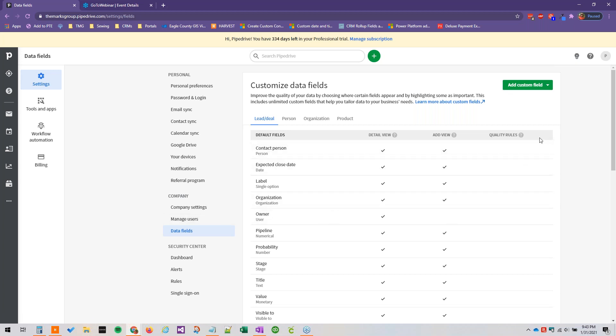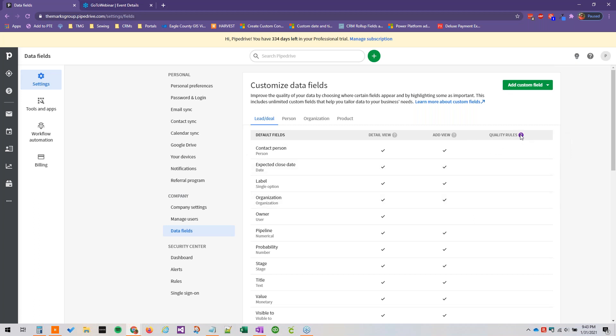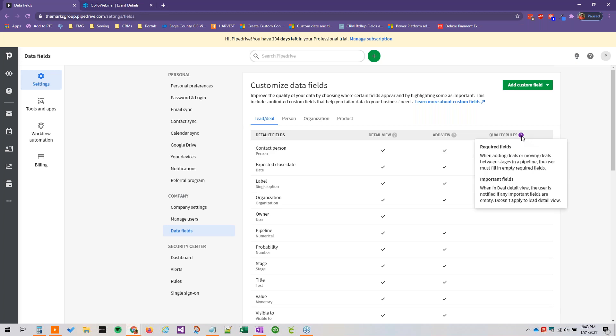Quality rules refer to required and important fields. I'm just going to pop this question mark help thing open so you can see. Required fields indicate that a field is required, so if you're trying to add or move a deal and one of the required fields is empty, it's going to force you to put something in that field before you can move forward.